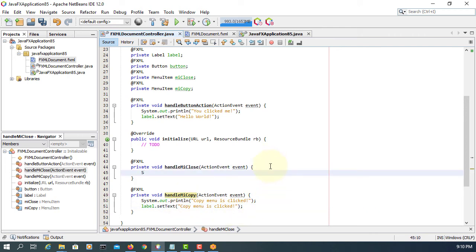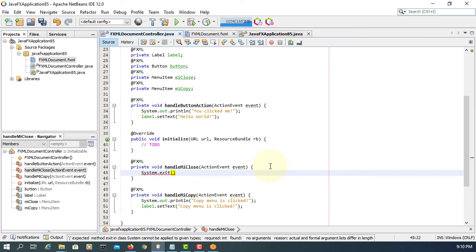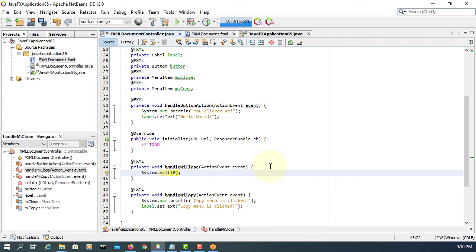So handle MI close. When you click this menu item, we will close the program. Now OK.